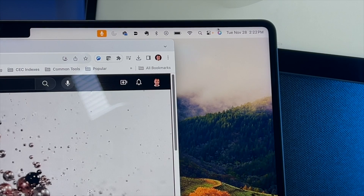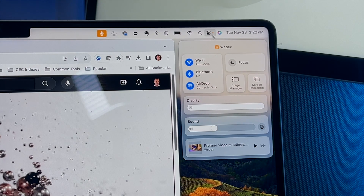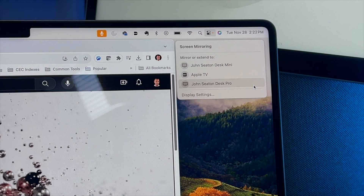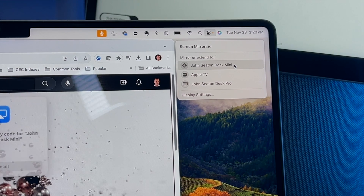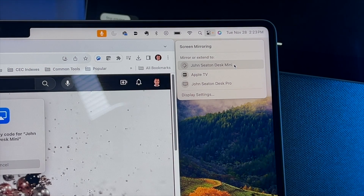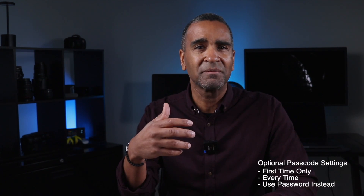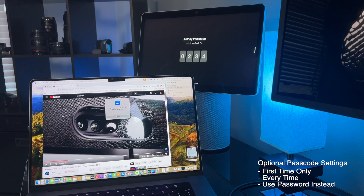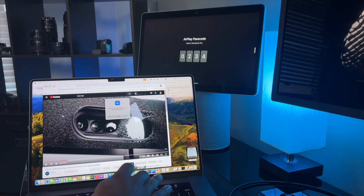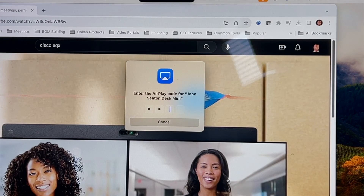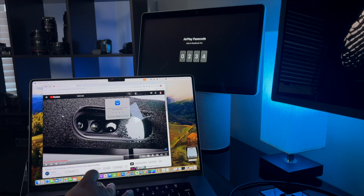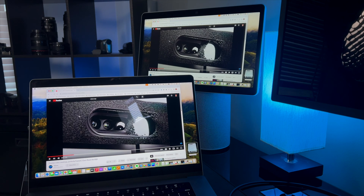If you have a Mac, click on Control Center in the upper right, then click on Screen Mirroring. You should see the name of the Cisco device that you want to stream content to. It will usually present you with an AirPlay passcode on the Cisco device — look for that on screen, enter that number into the prompt on your Mac, and your Mac screen content will magically show up on your Cisco device.